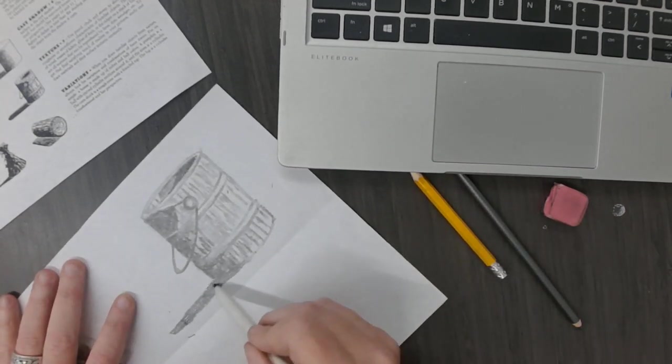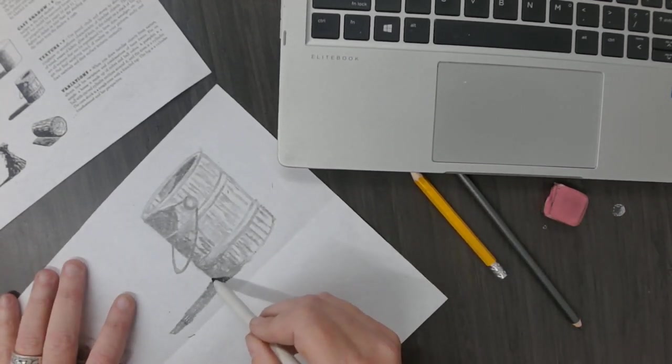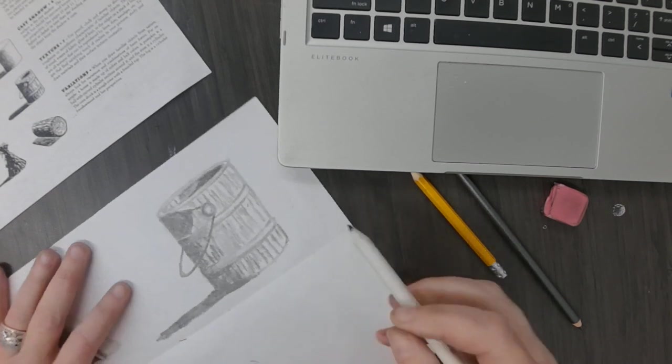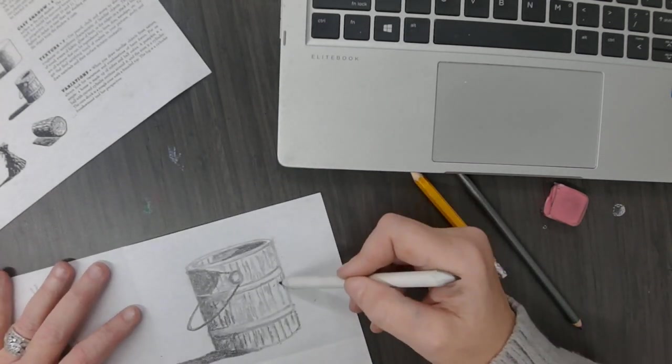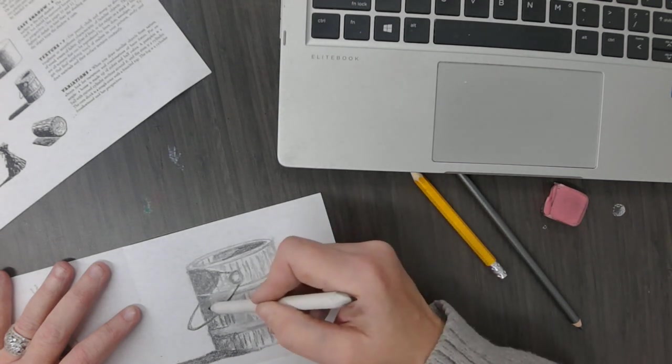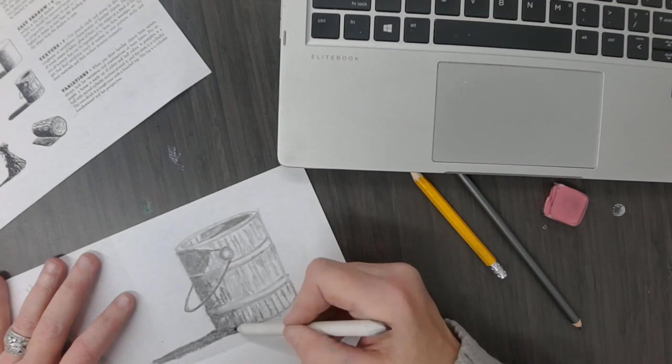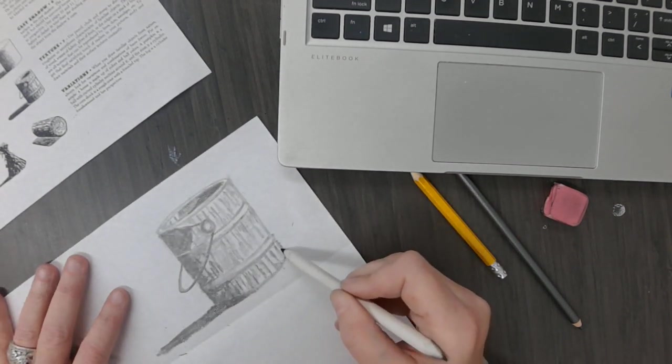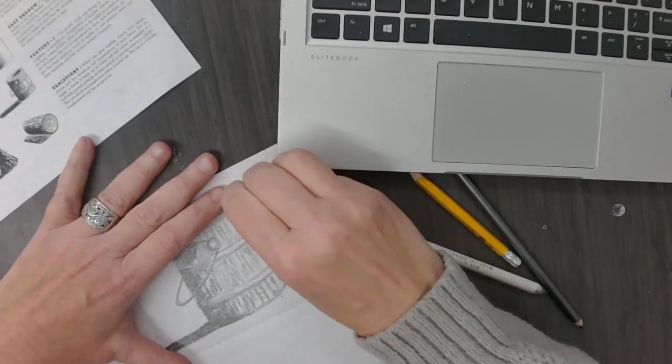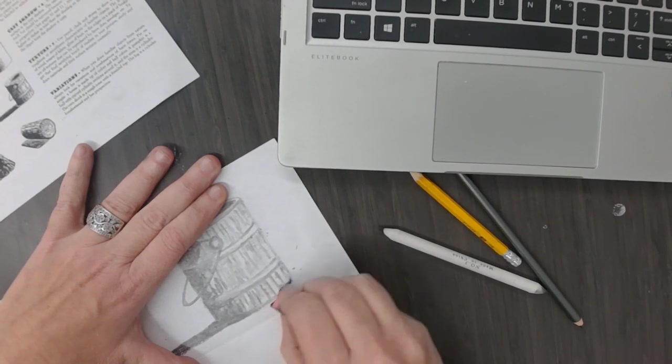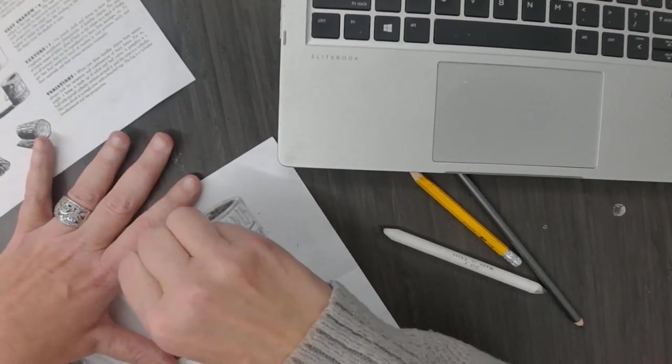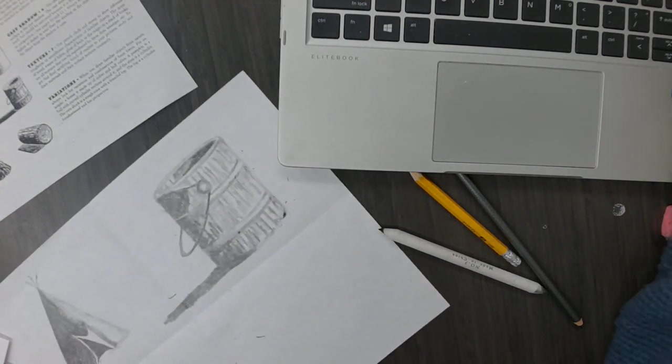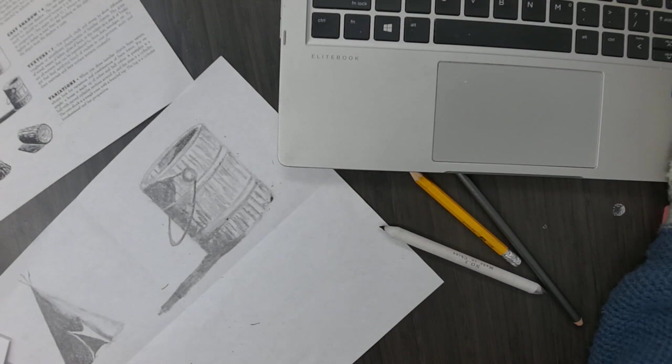All right, then you're going to take your eraser and you're going to clean up the edges to make sure I have edges and not lines. And that's good enough. All right, the bucket.